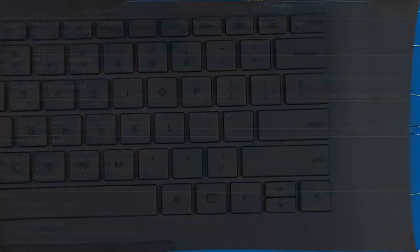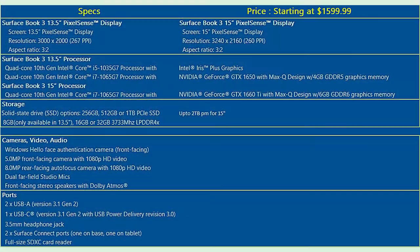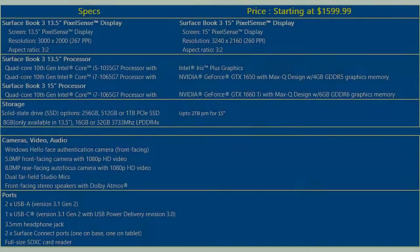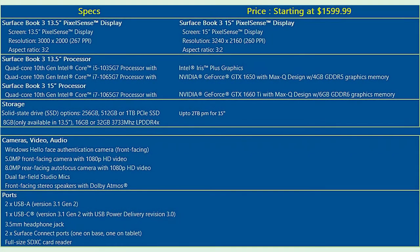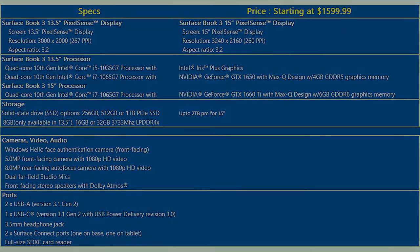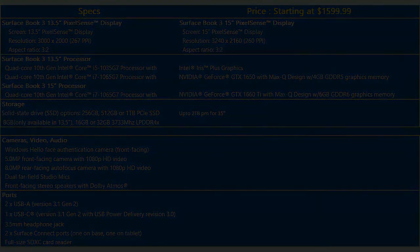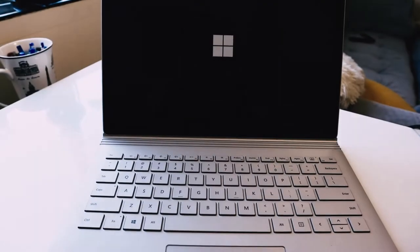To do my review, I got a 13.5 inch Surface Book 3 powered by Intel Core i7 with 16GB RAM and 256GB SSD. It's a shame that it has only 4 cores with 8 threads even for such an expensive device. Now, let's take a look at what we got here.